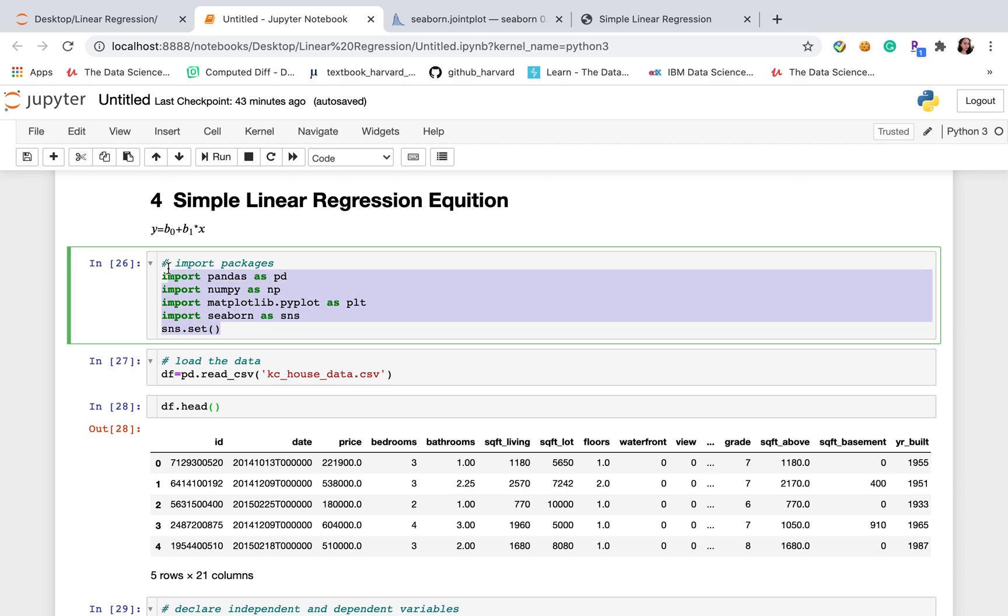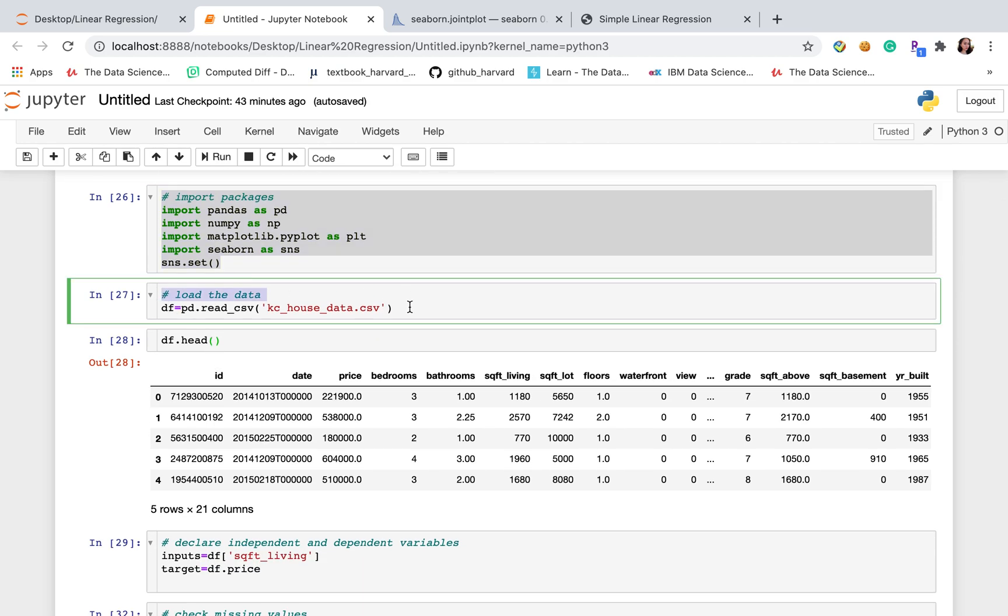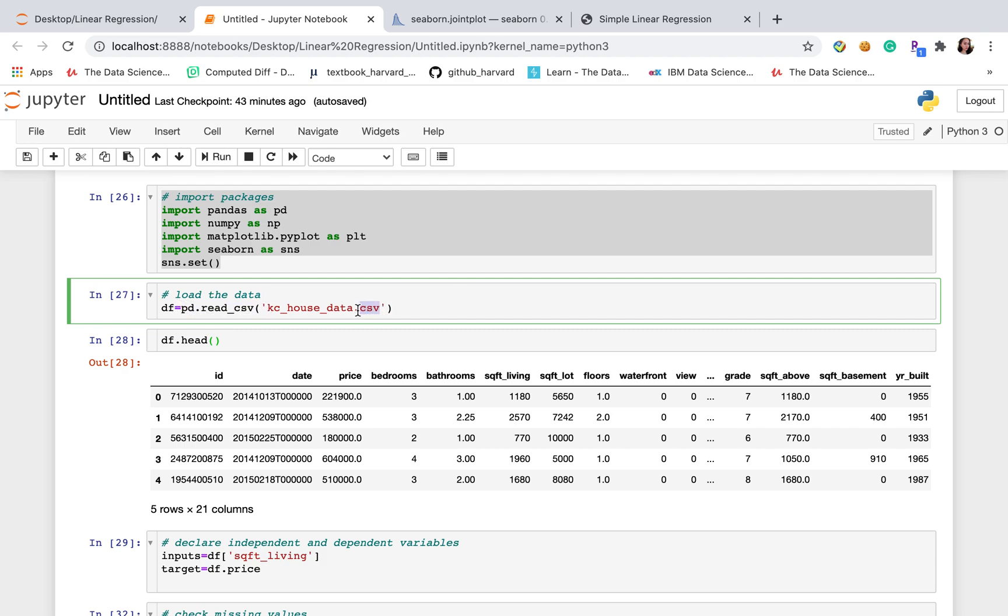After we import packages, let's load the data. So here I used pandas read_csv because our data type is CSV. If our data type is Excel, just use Excel here.